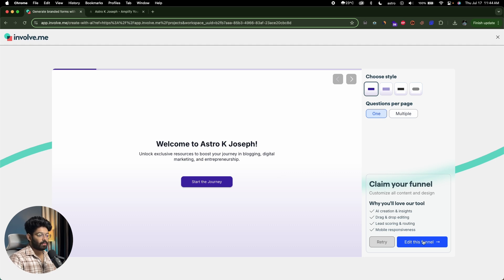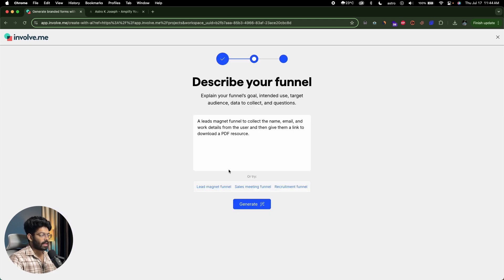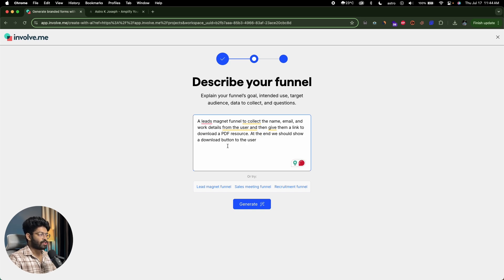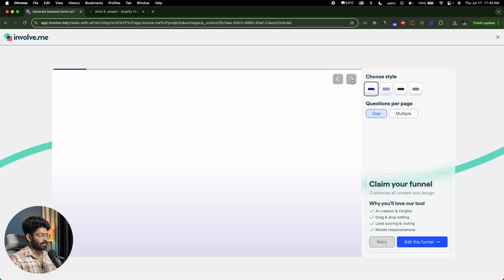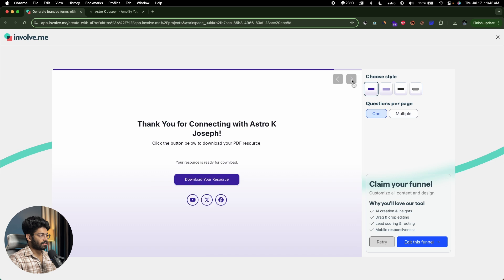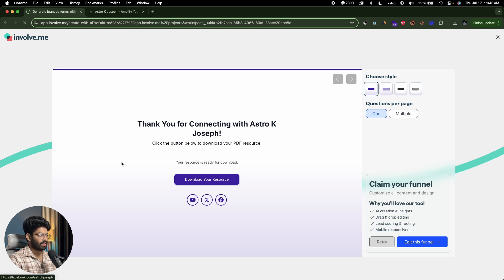If you click 'edit this funnel,' you can make changes on top of what the AI has created. Or if you want to give it a retry, click the retry button. You can also edit the prompt and click generate again. For example, I added: 'at the end, we should show a download button to the user.' After clicking generate and going to the end — there you go, we have a download button.